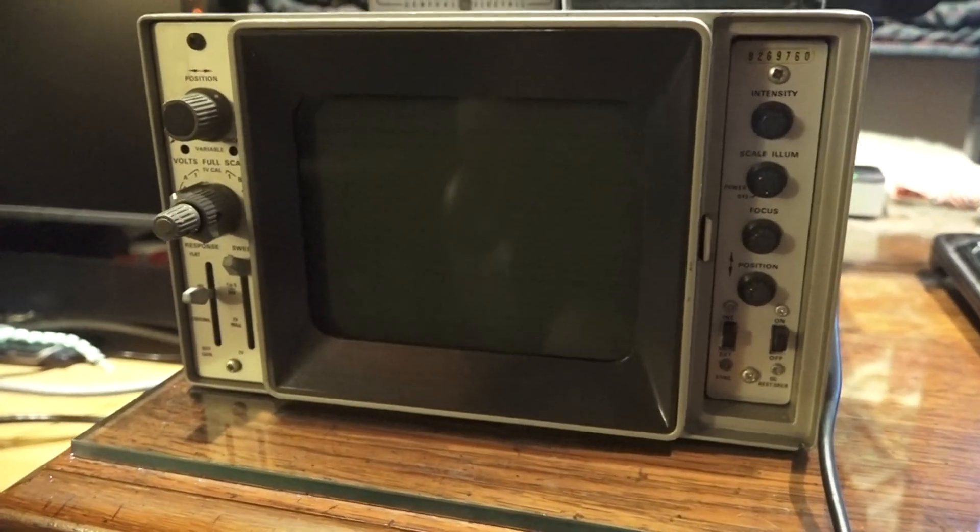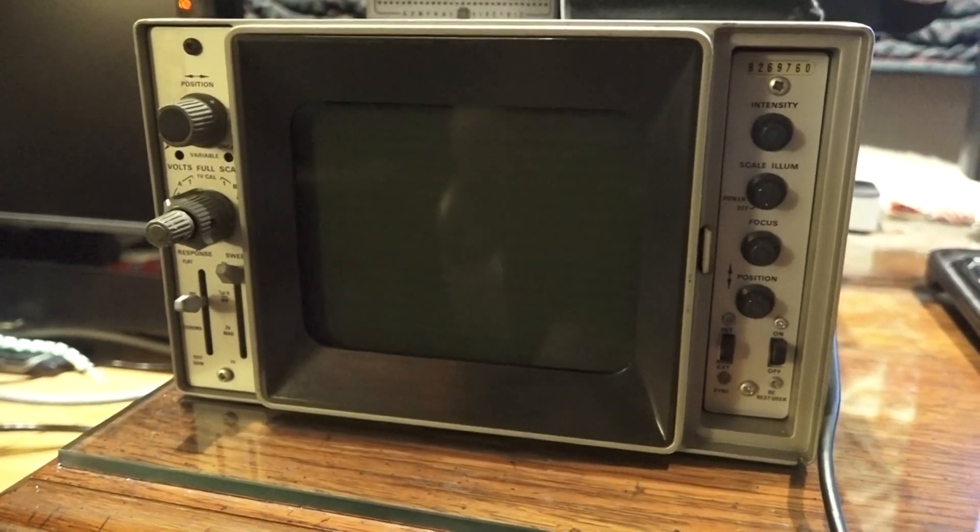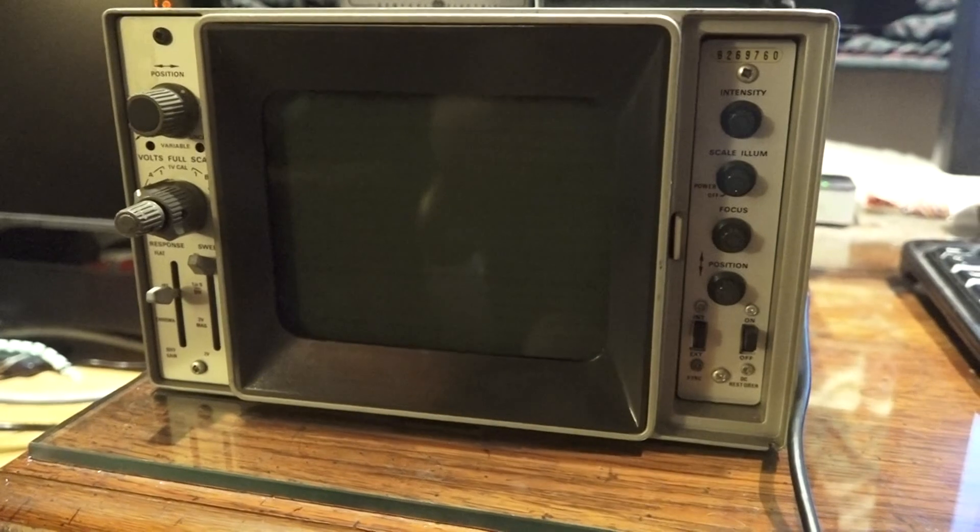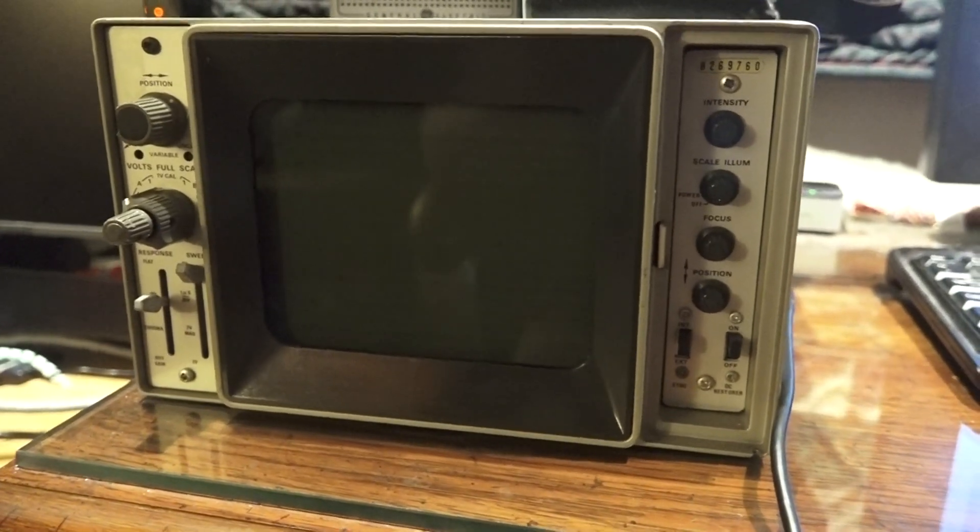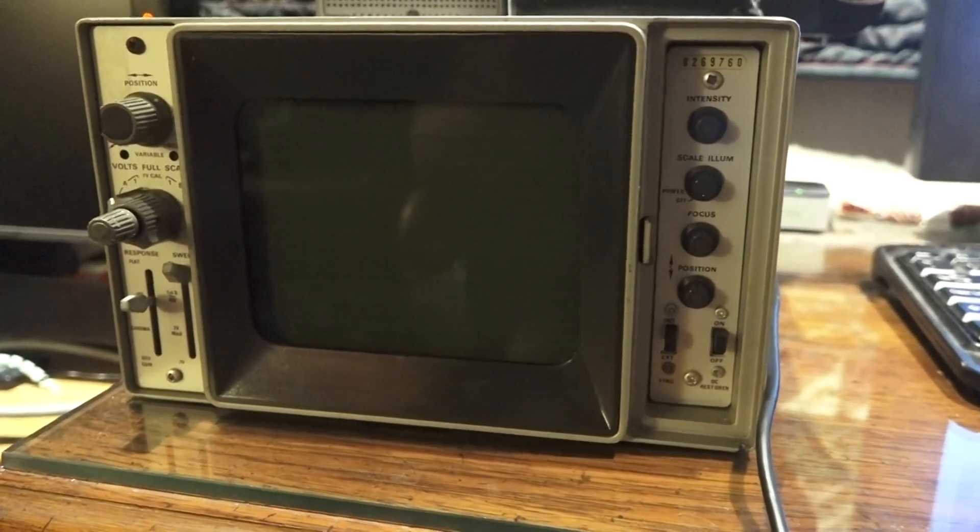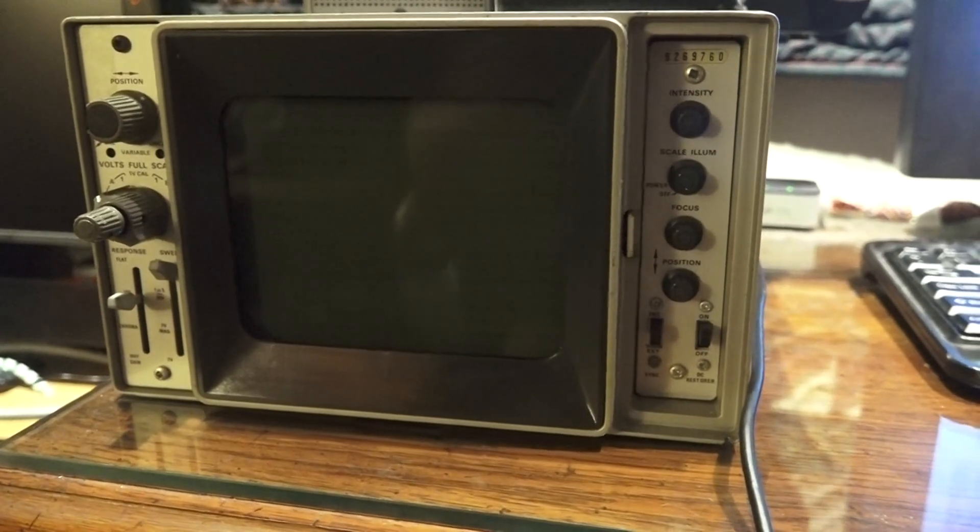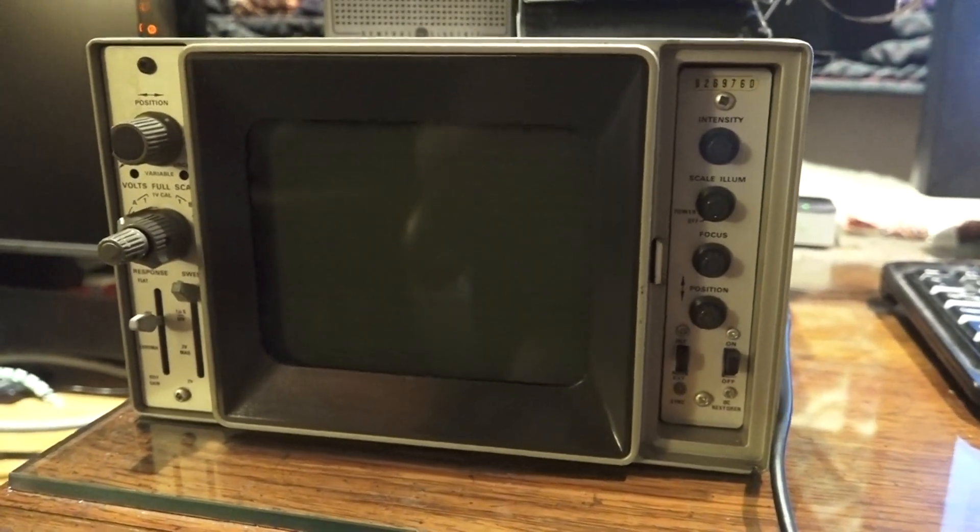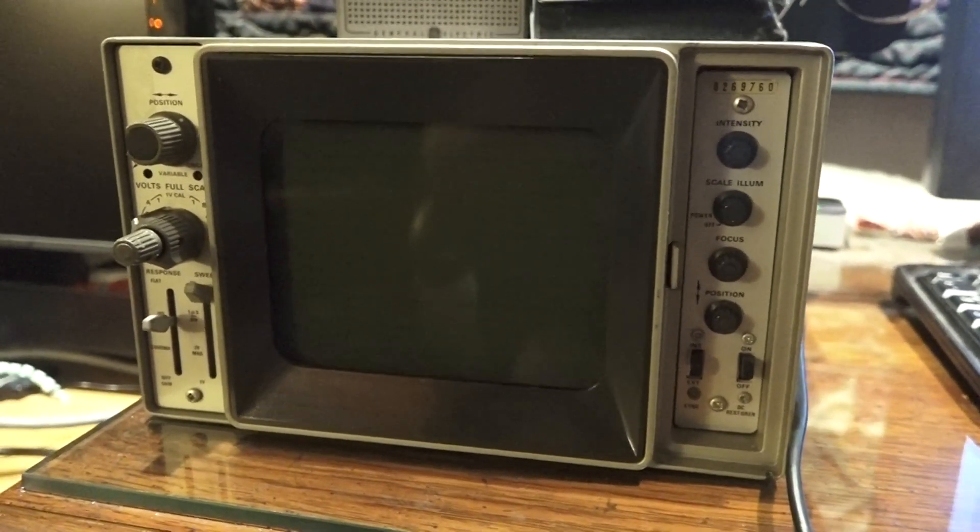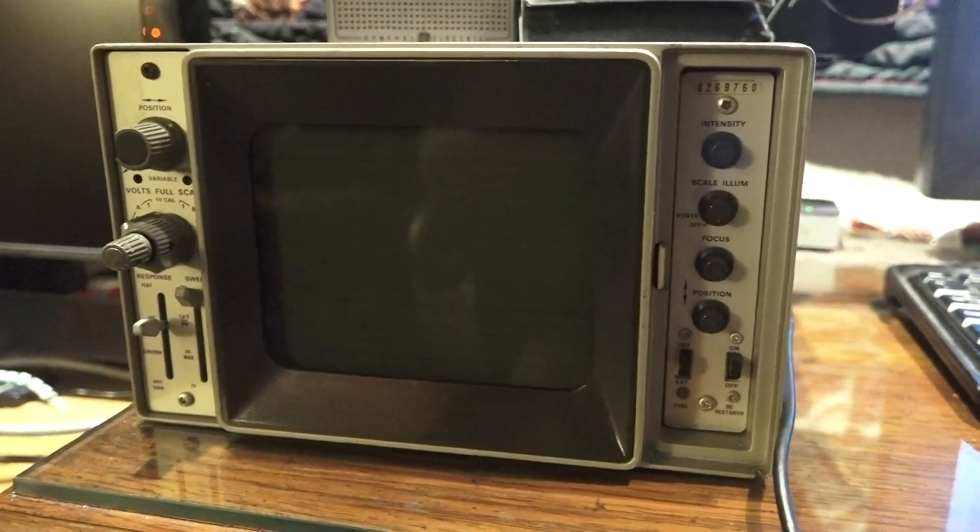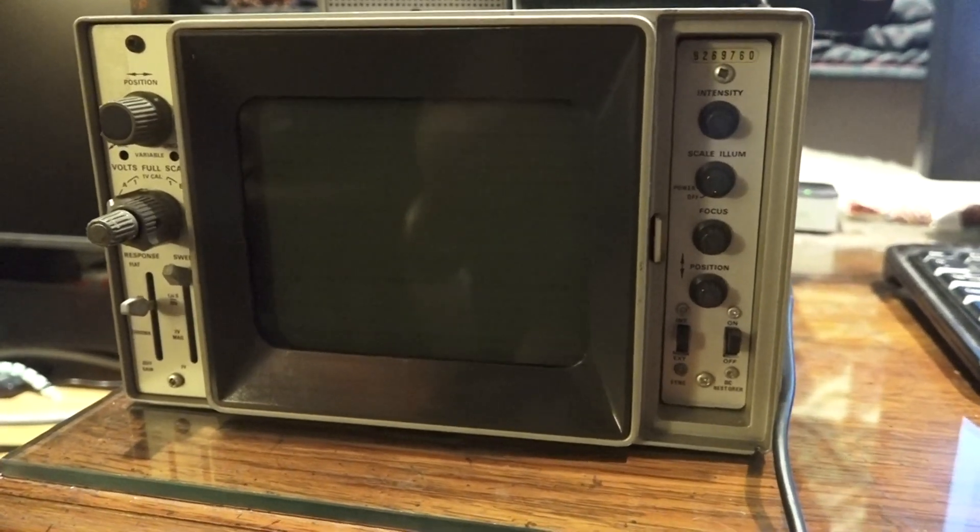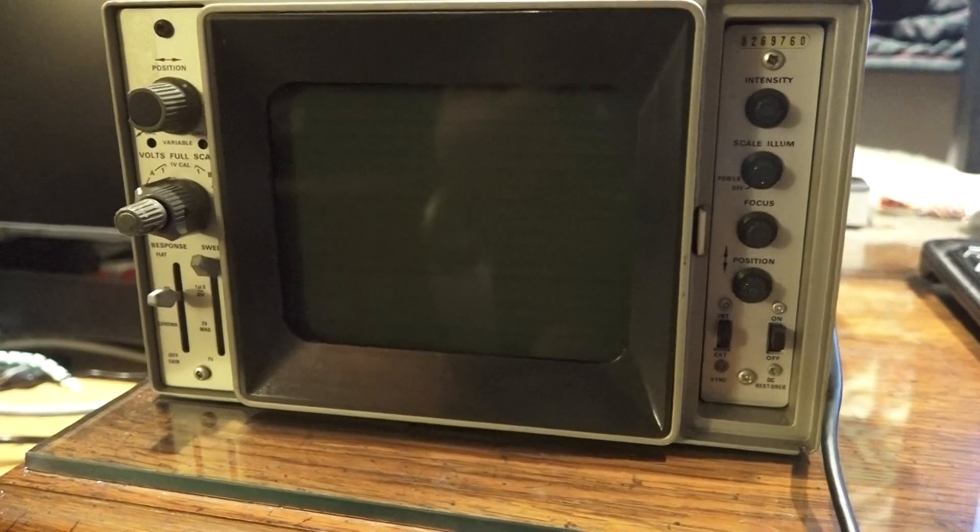This is a Tektronix model 528 NTSC waveform monitor. This is basically, for those of you that don't know, an oscilloscope for measuring video signal—I should say analog NTSC signal levels and timing.